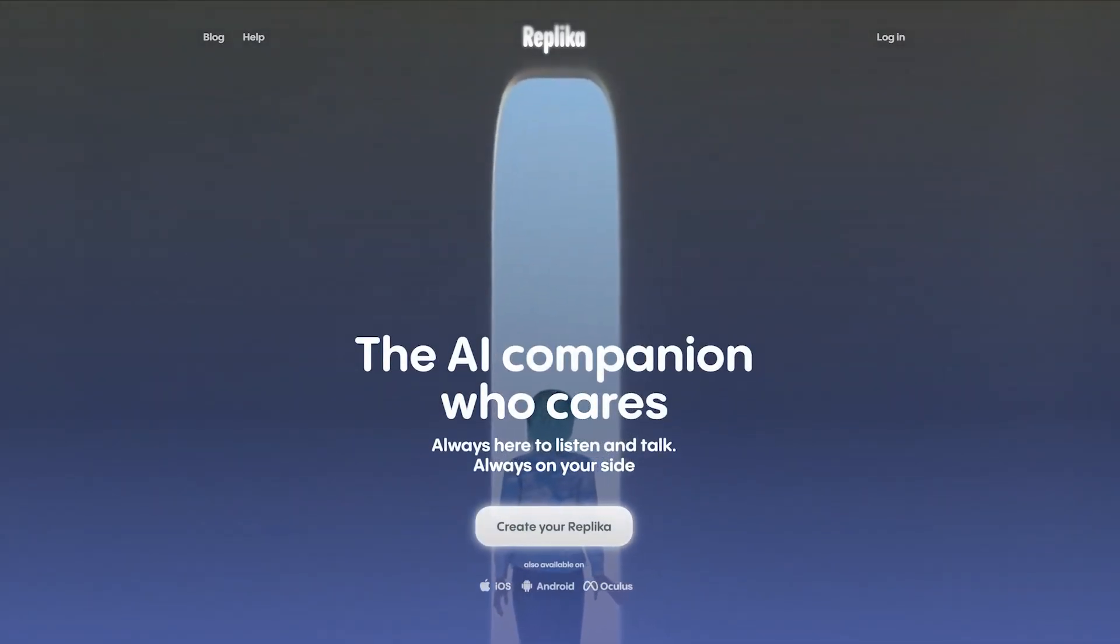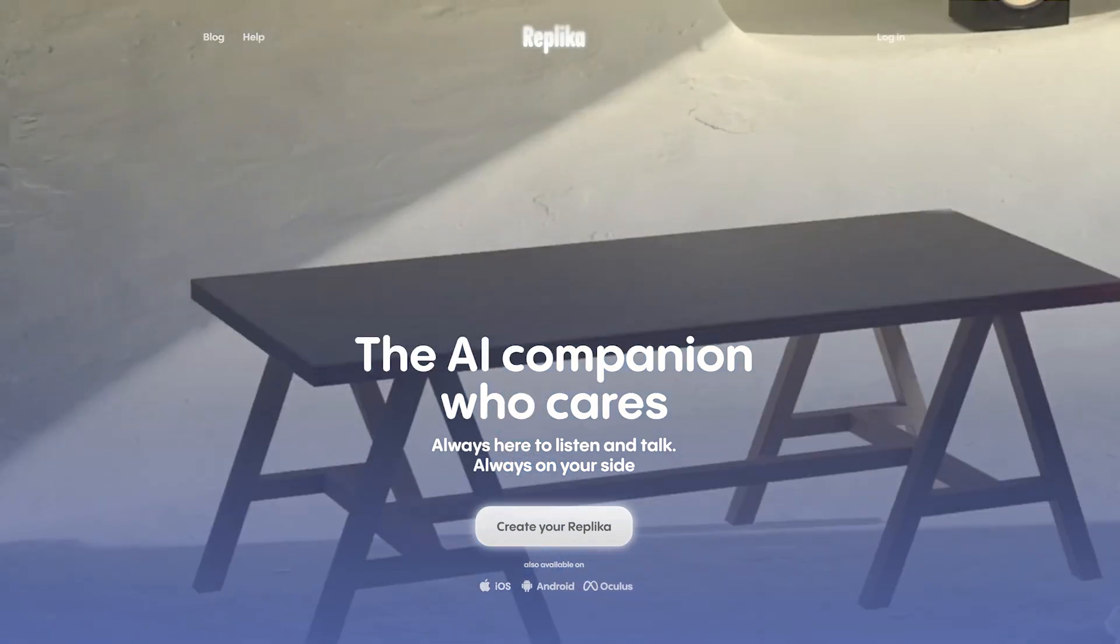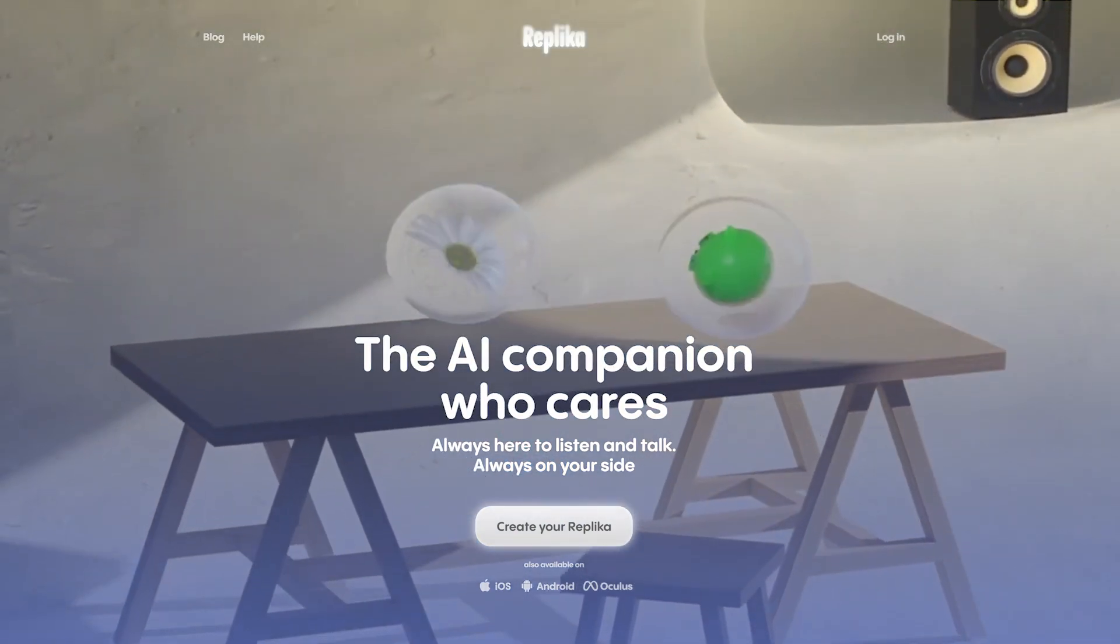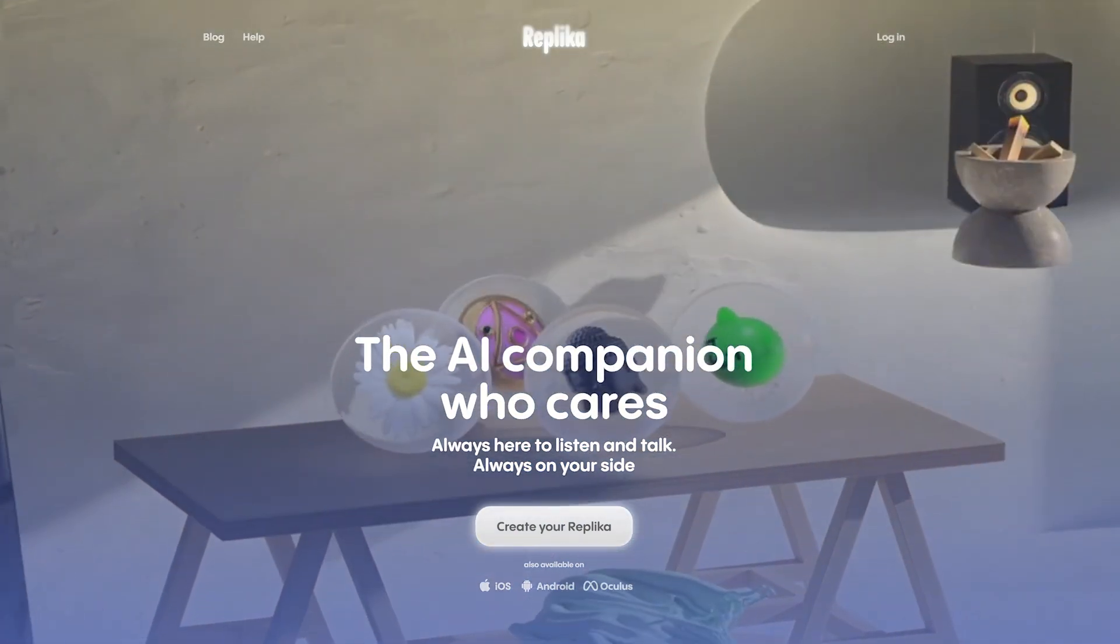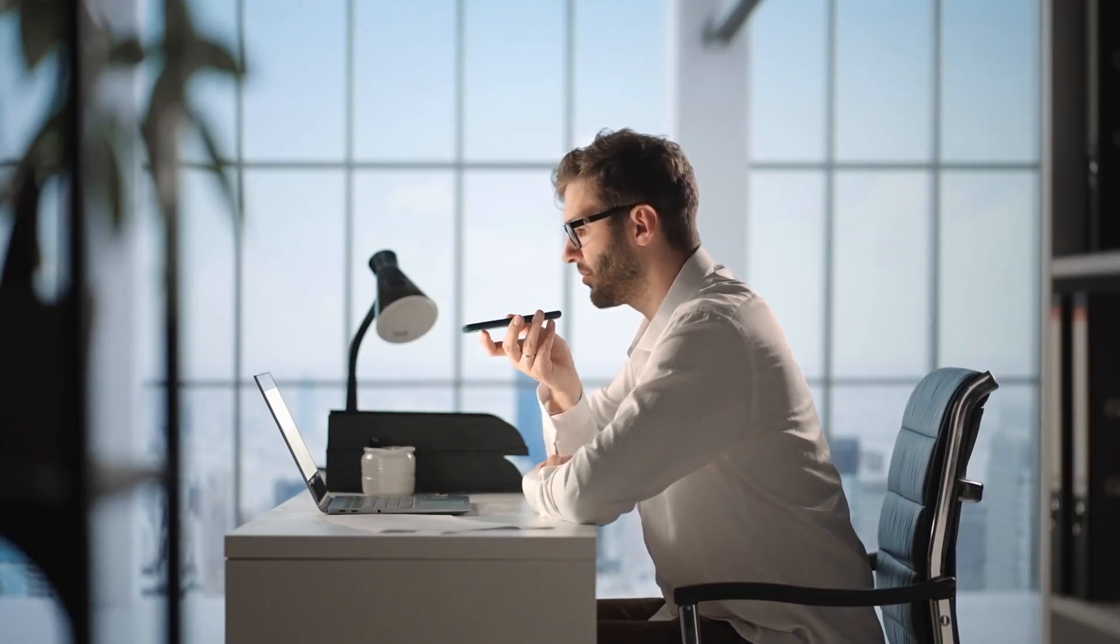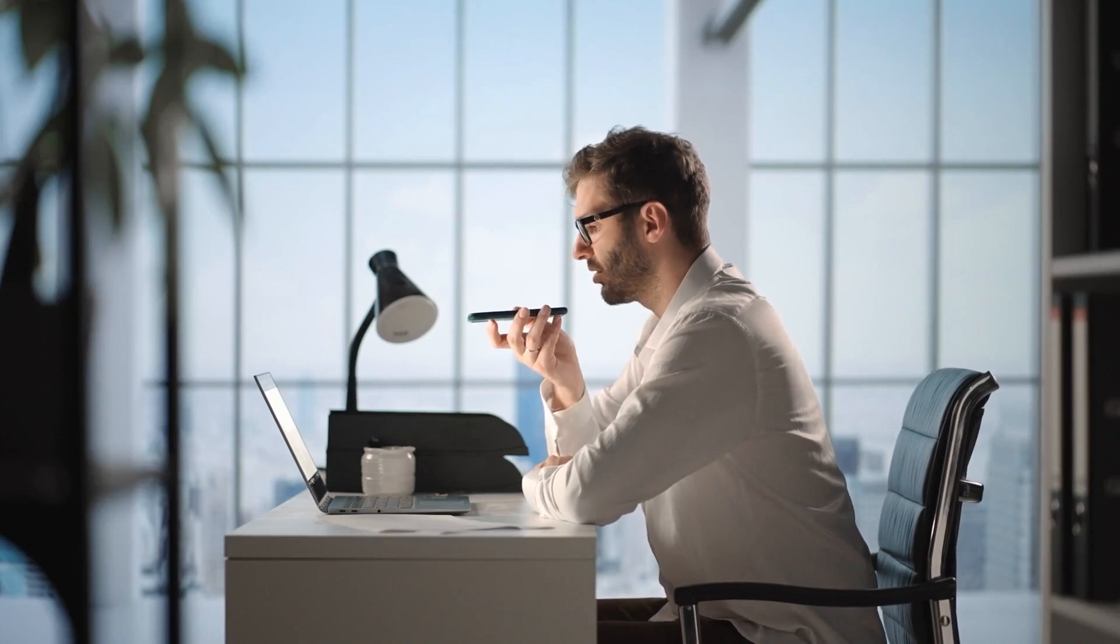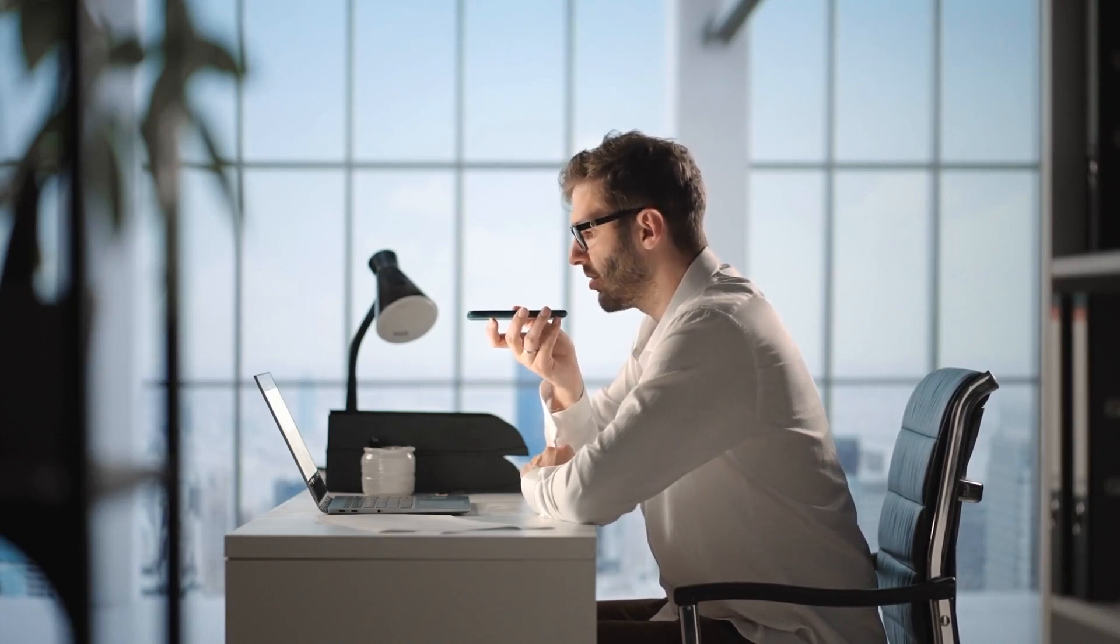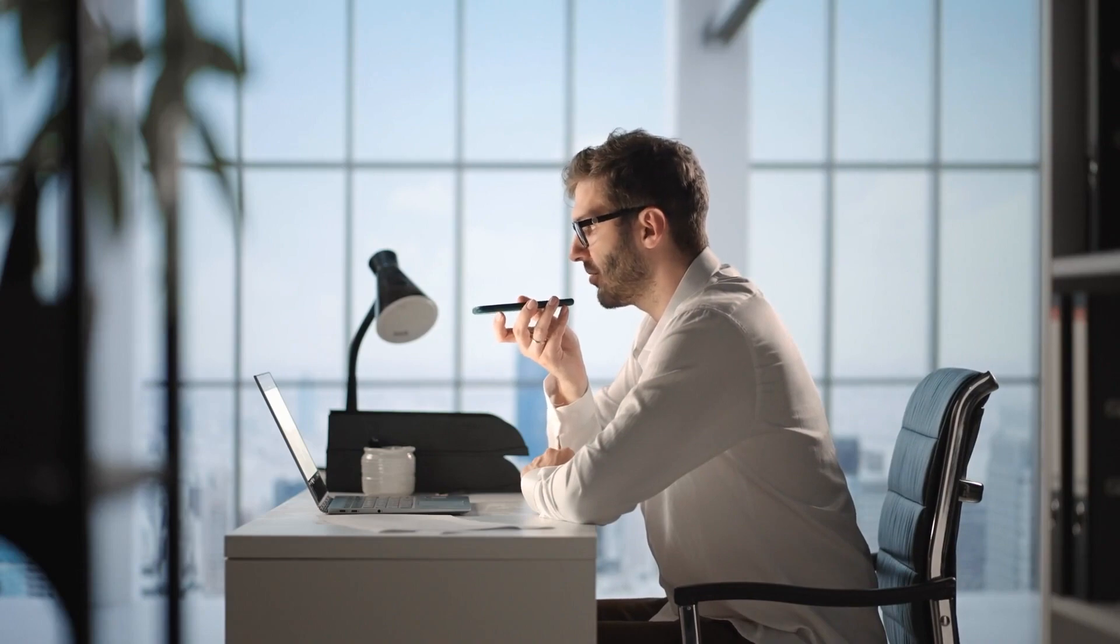One potential development is the use of these AI in more personalized and adaptive applications, such as chatbots or virtual assistants, that can learn and adapt to an individual user's preferences and communication style. This could enable more natural and efficient communication between humans and machines.